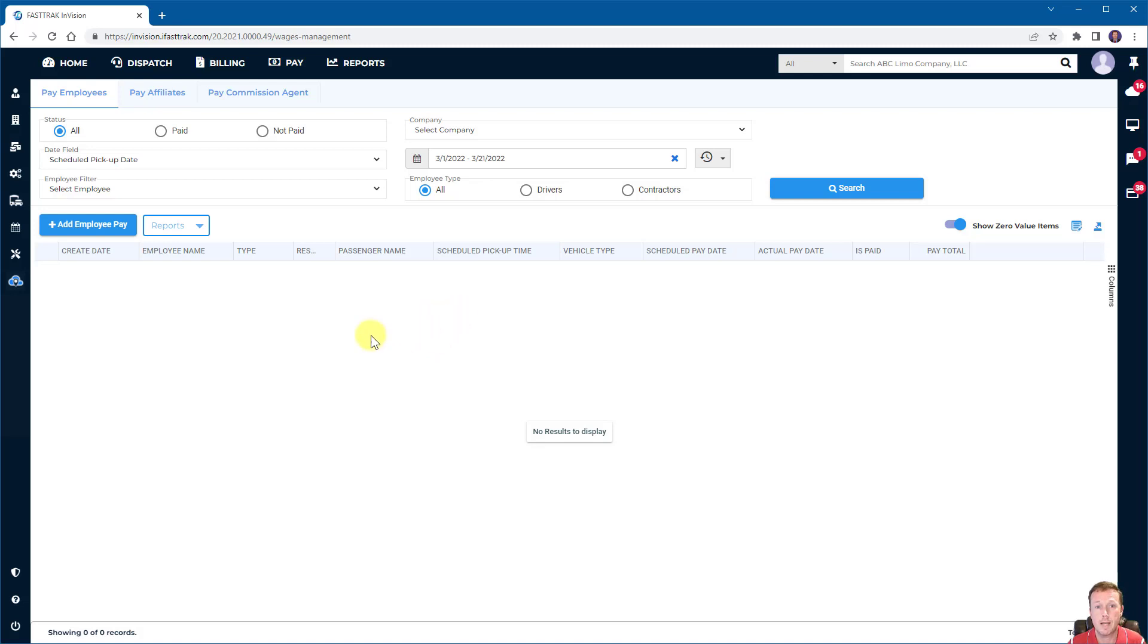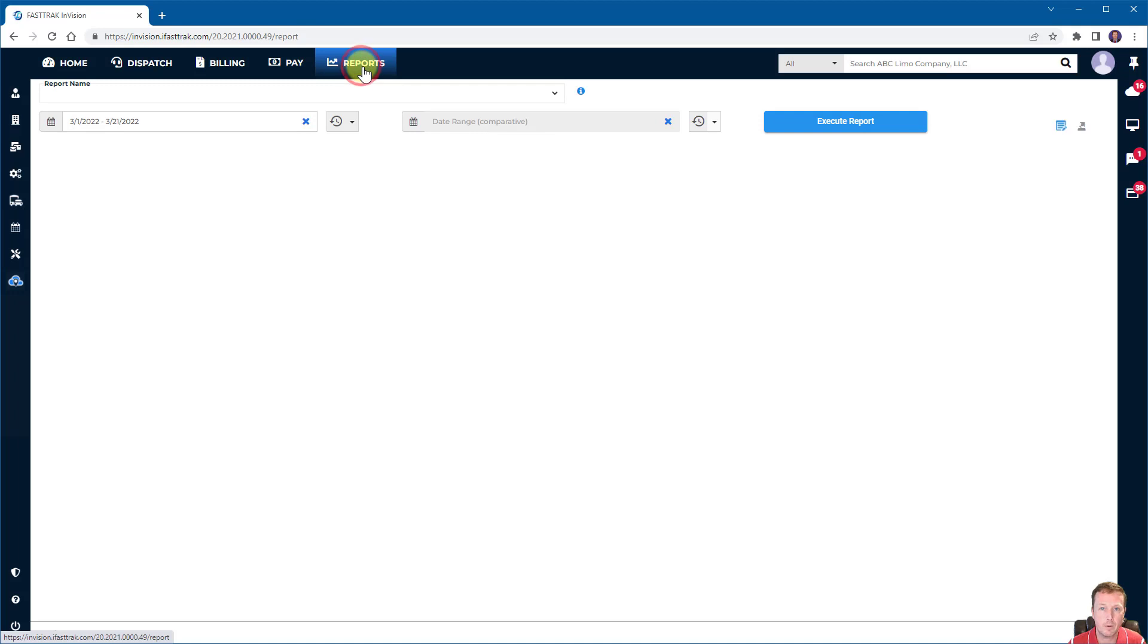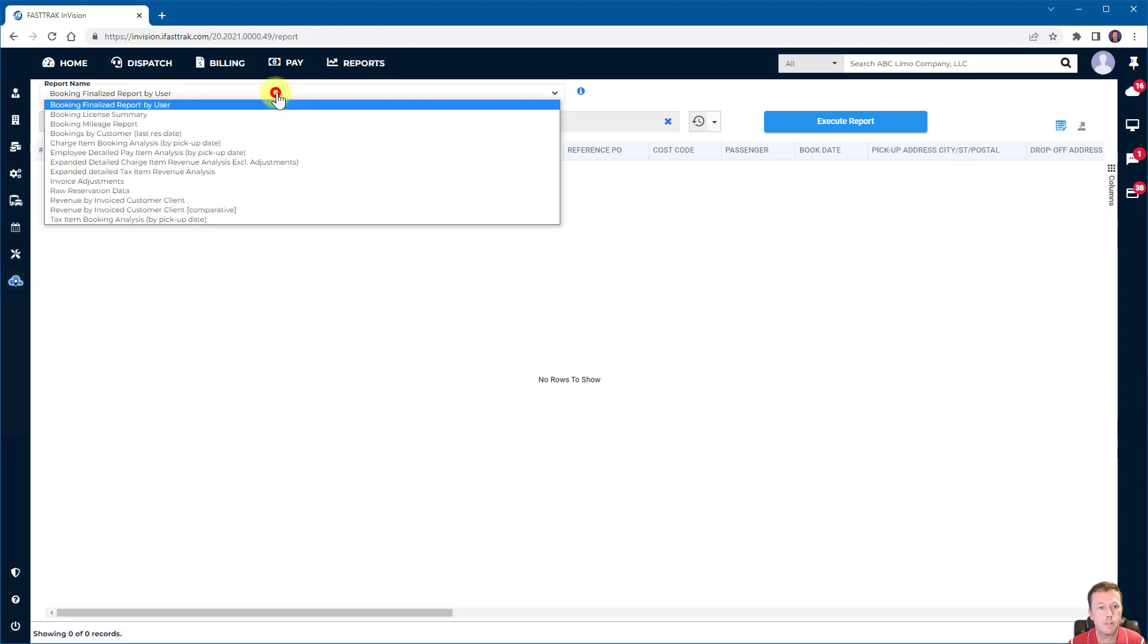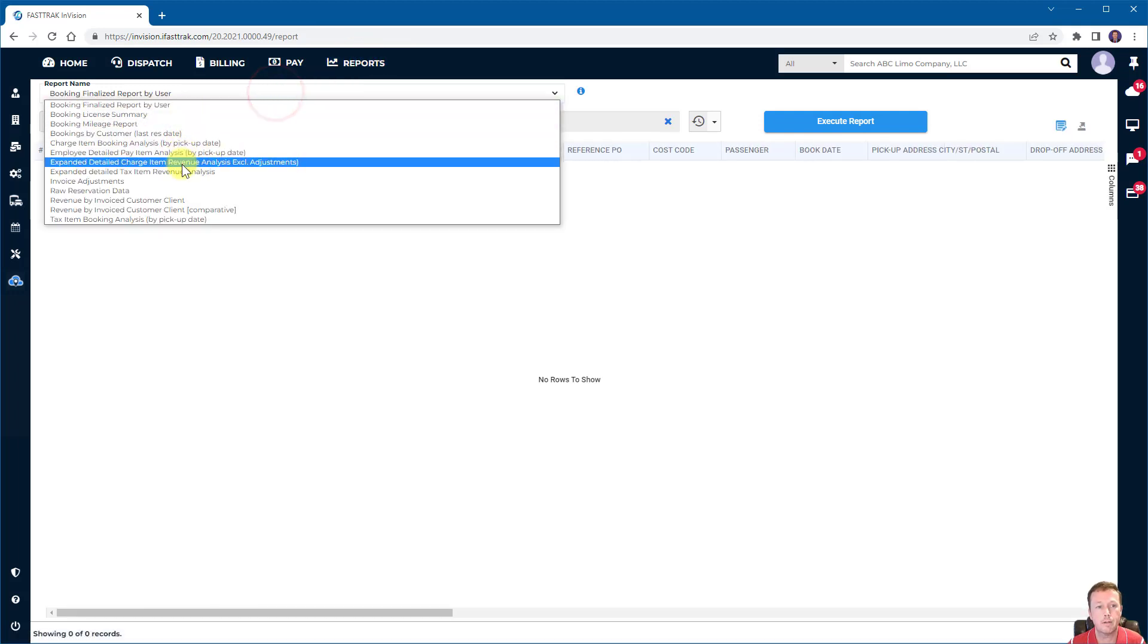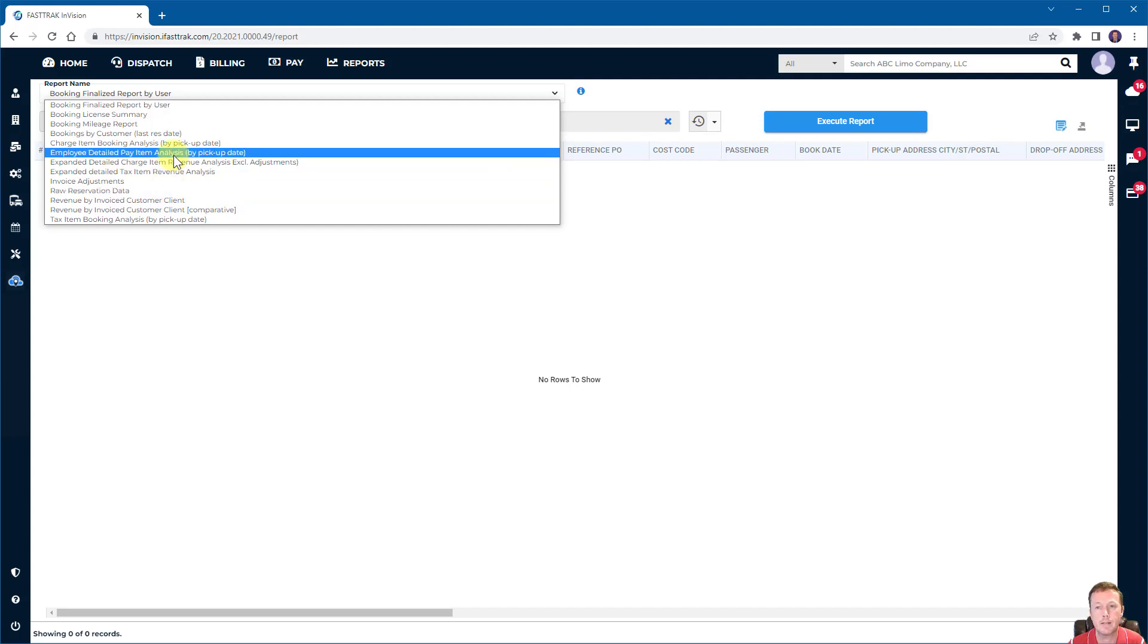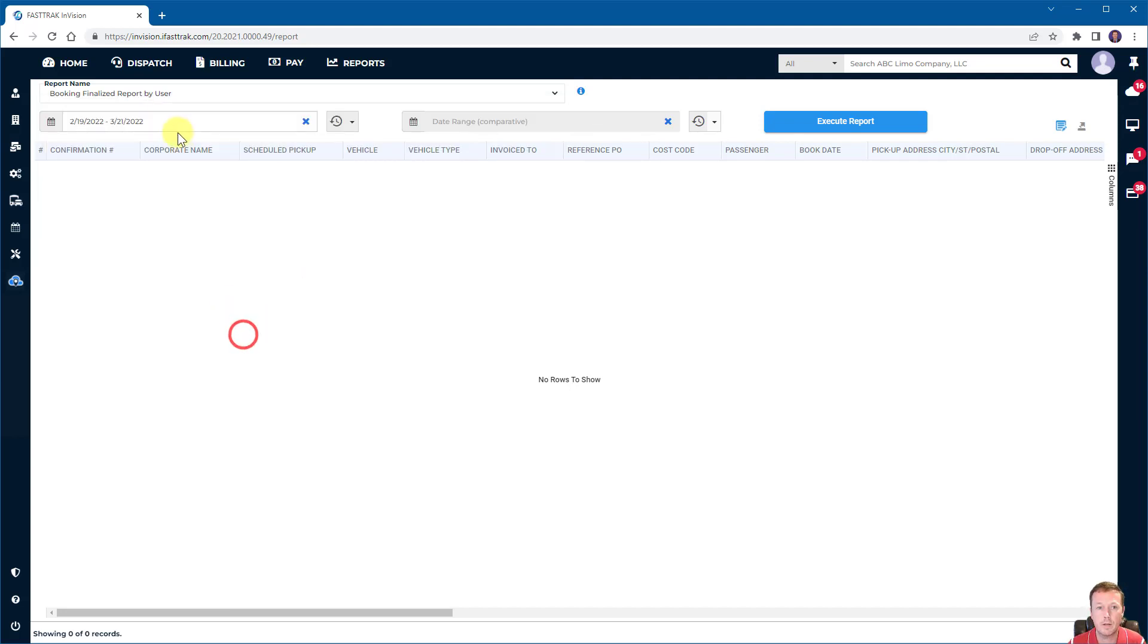The reports tab gives you access to a lot of ad hoc reports. Feel free to go through here and see what they offer, but everything from raw reservation data to tax booking analysis and things of that nature. Those are the primary navigation elements within FastTrack.